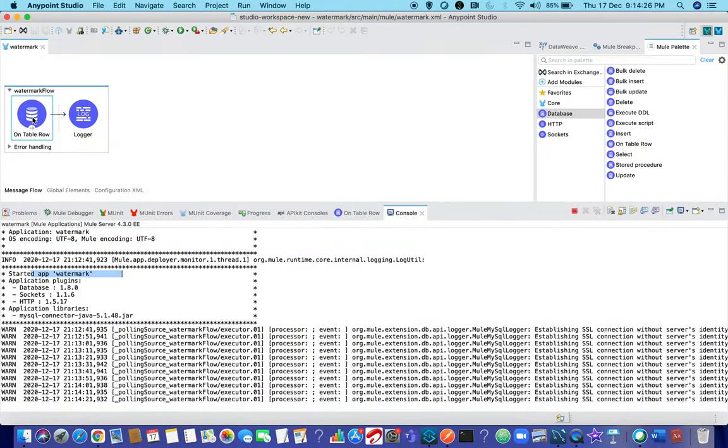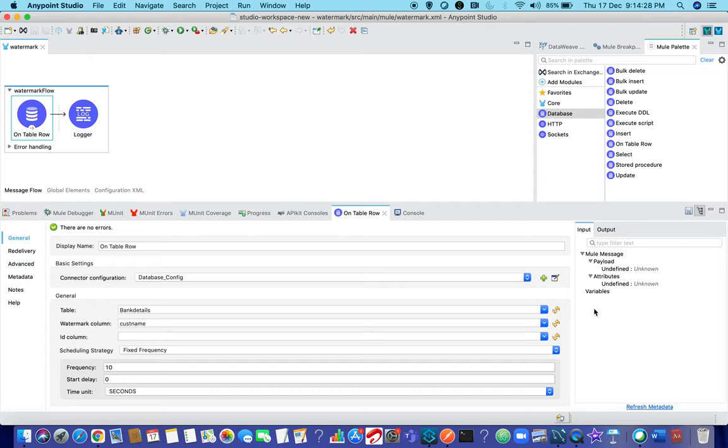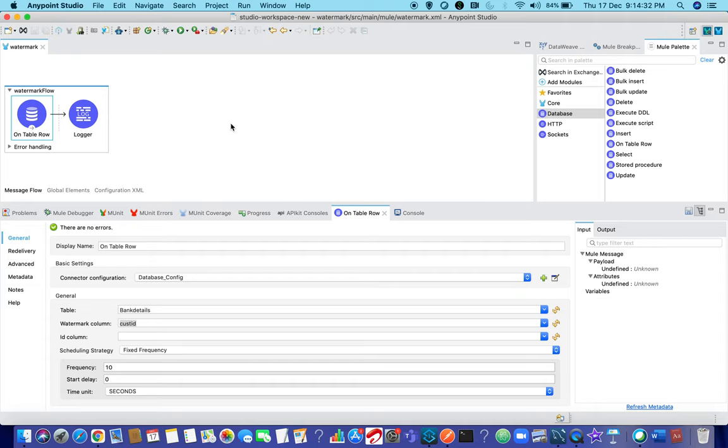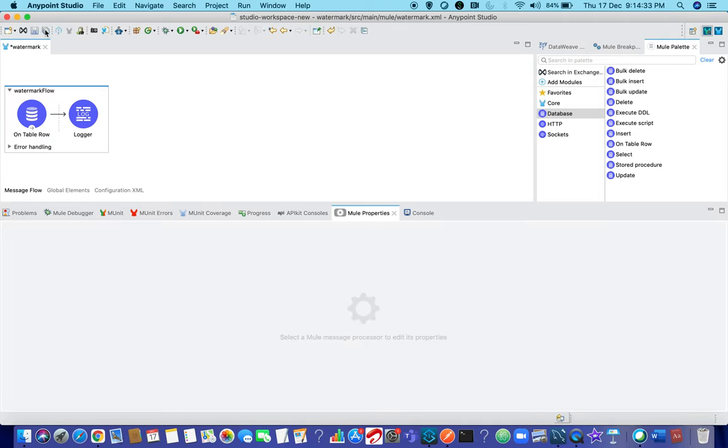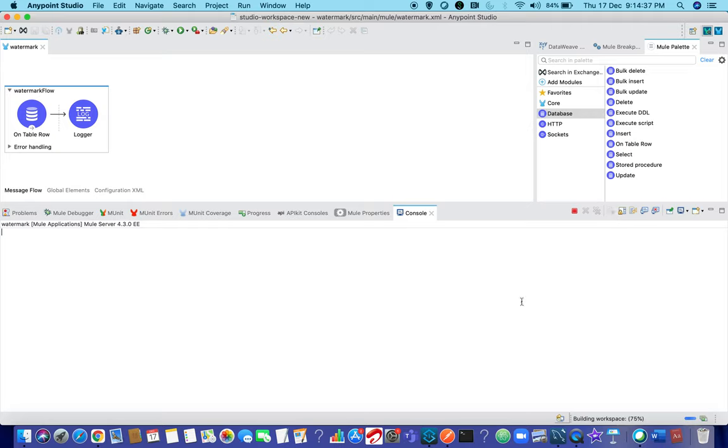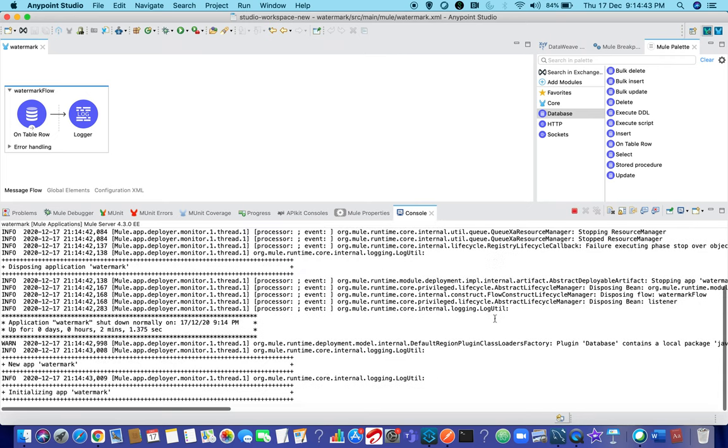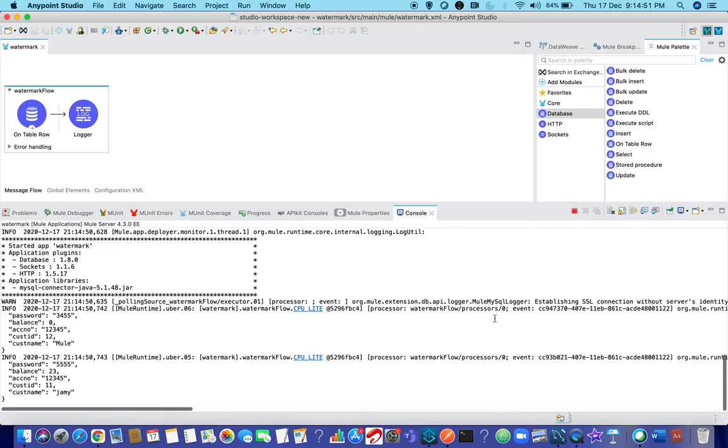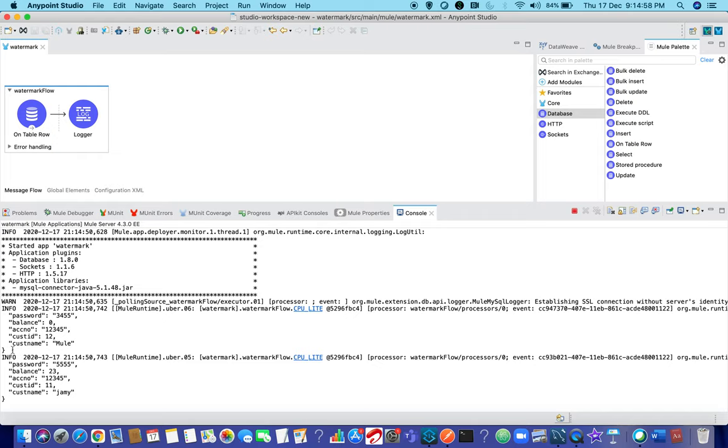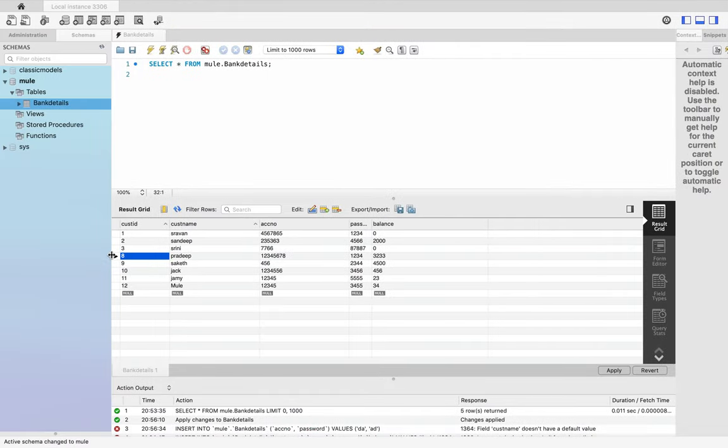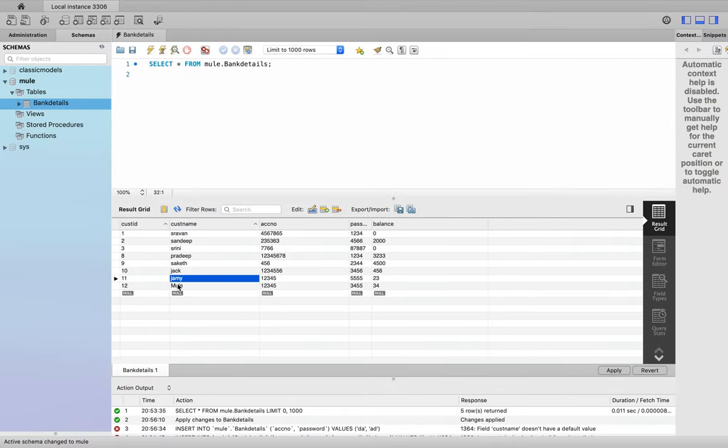What I will try to do is I will go here and choose cust id as my watermark column. Let my application get deployed. Now you can see over here, you can see that there is something added. It is taking cust id 12 and cust id 11 because those were not processed earlier.